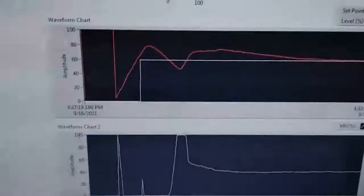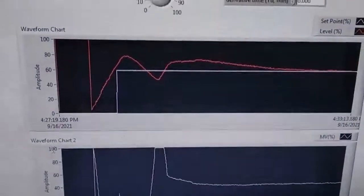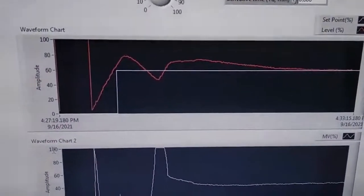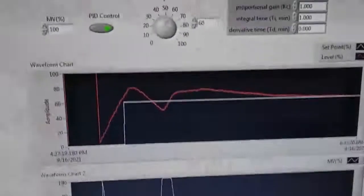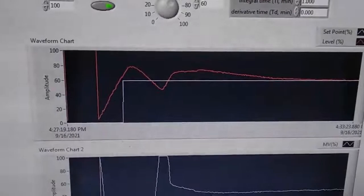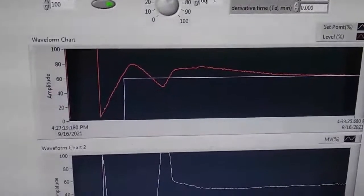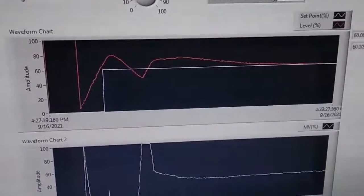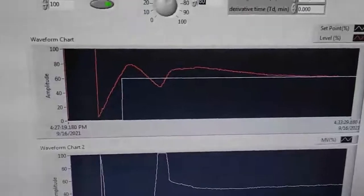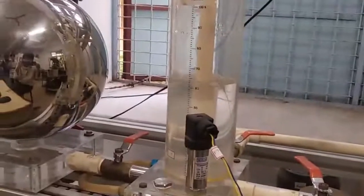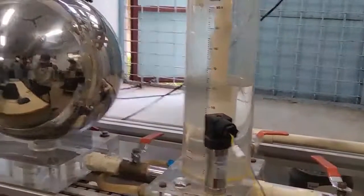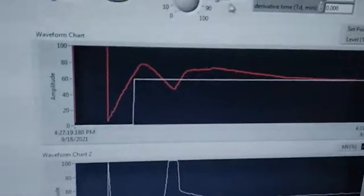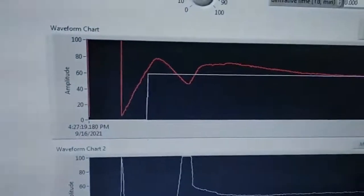You can see that the reference value is being tracked by the proportional plus integral controller. We have seen one of the tracking responses. Let me increase the setpoint by 10 percentage; let me put it to 70. Before that, let us also see it in the actual tank. You can see that the level of the tank is around 60. Now let us increase the reference to 70.